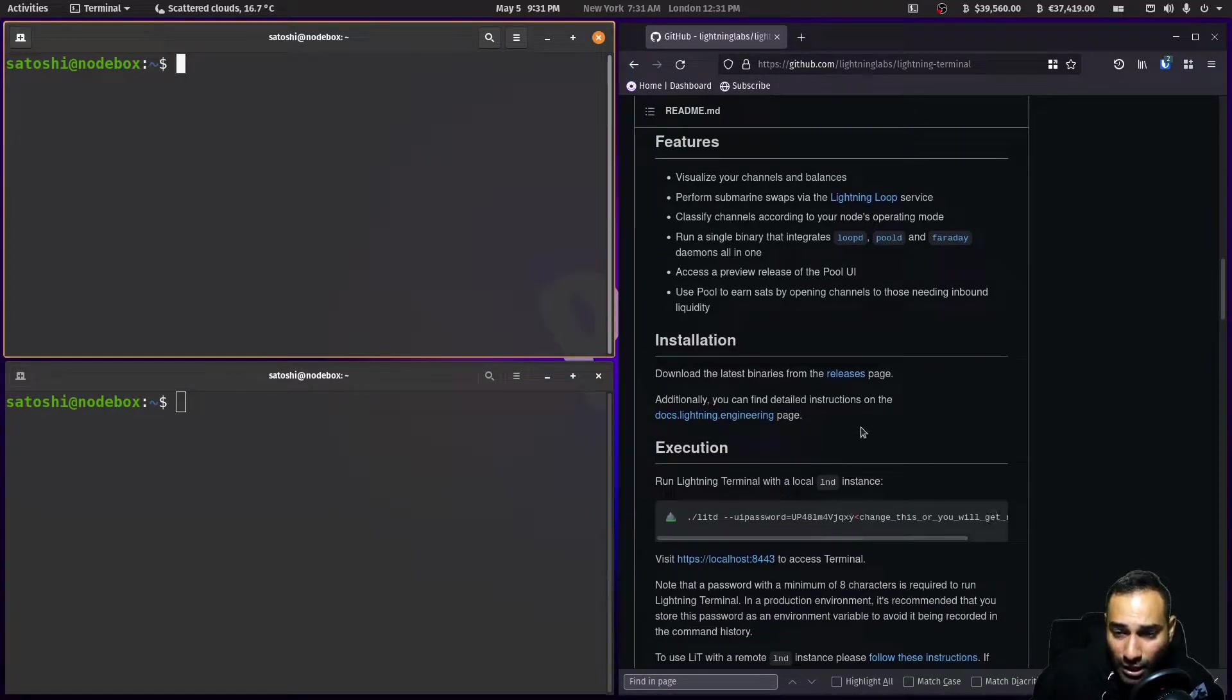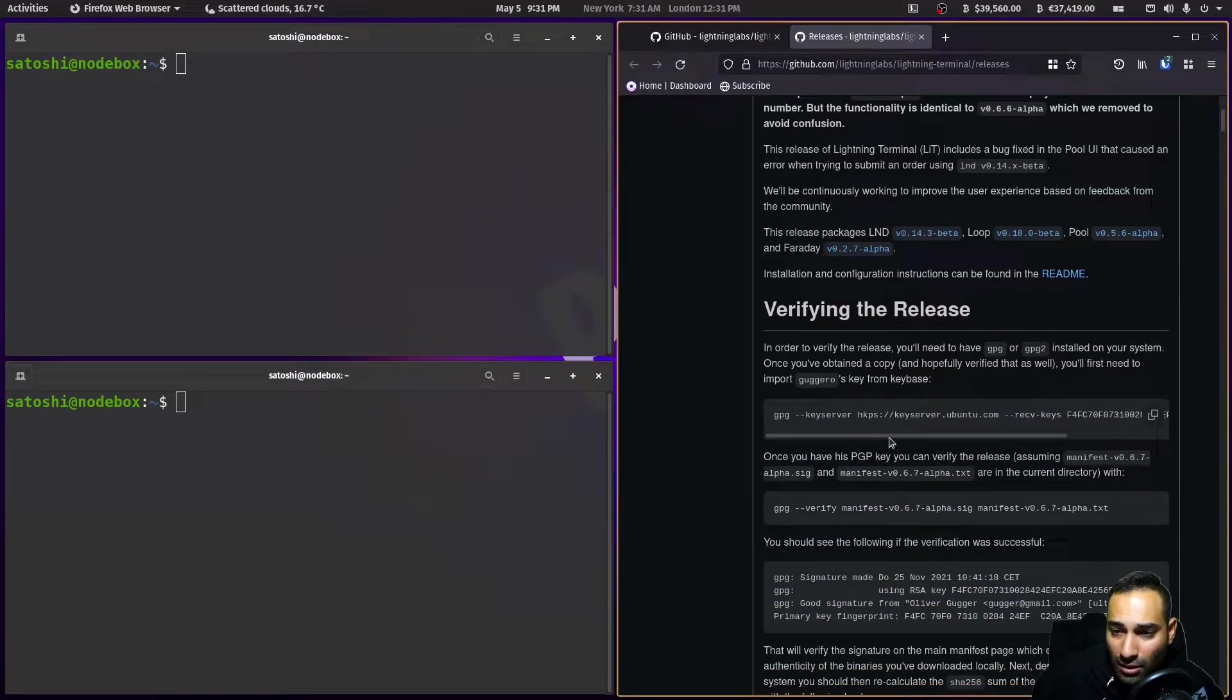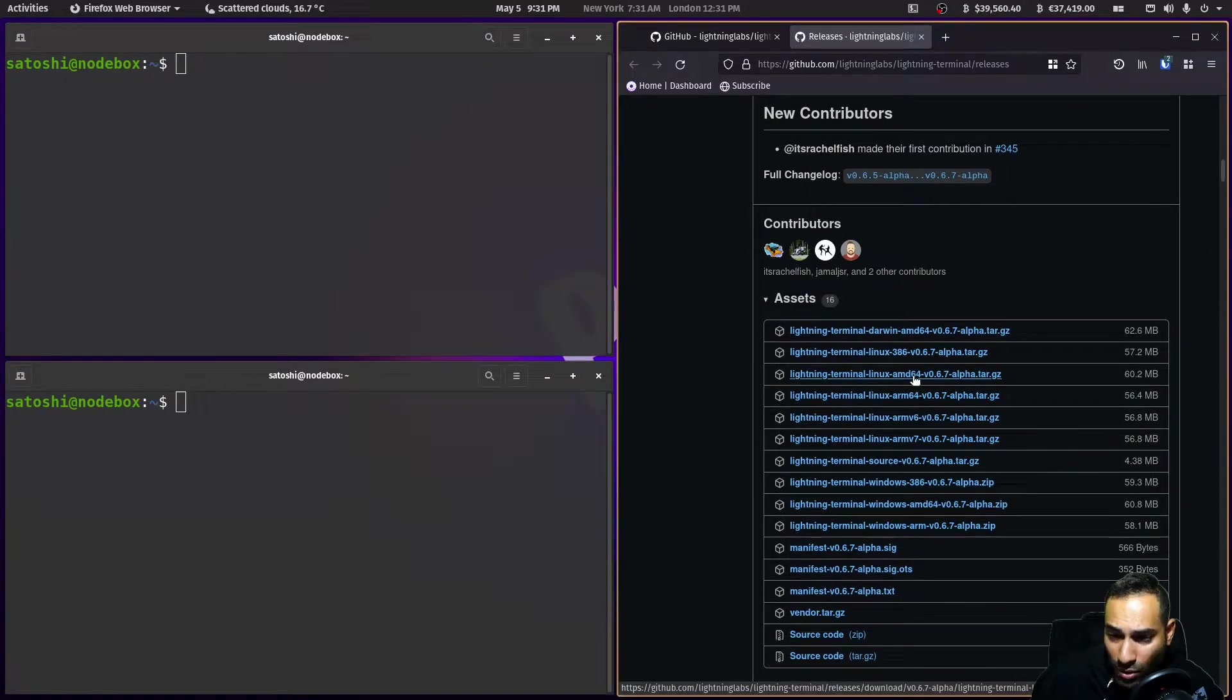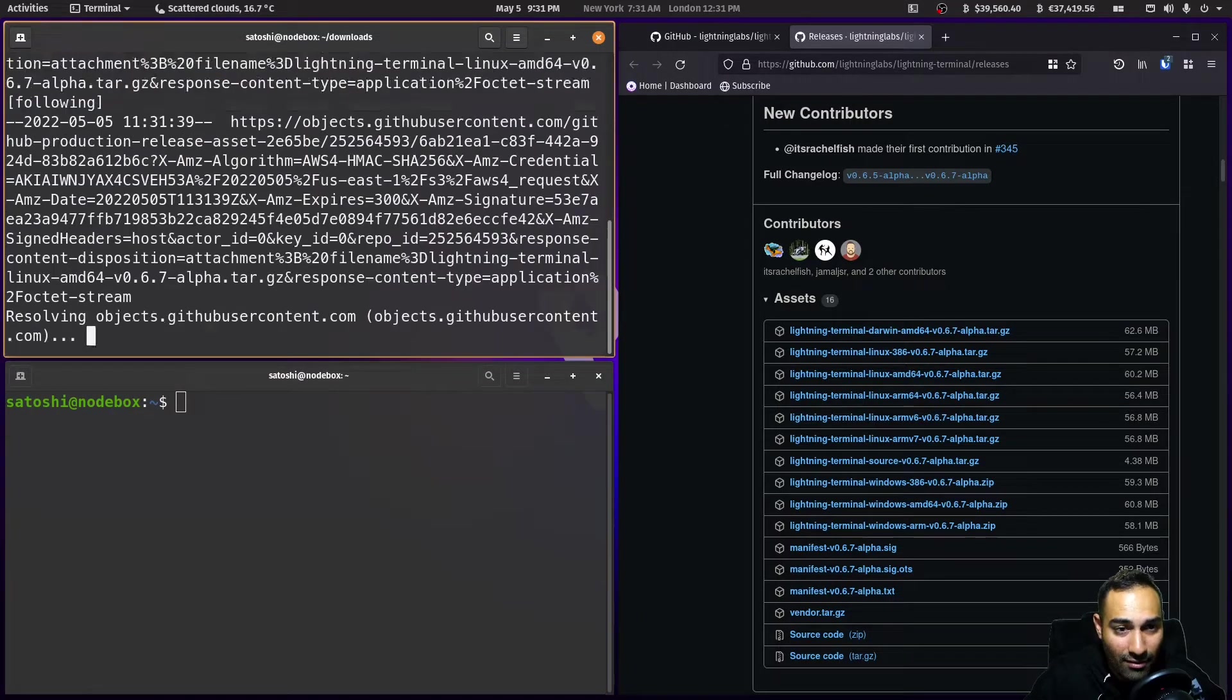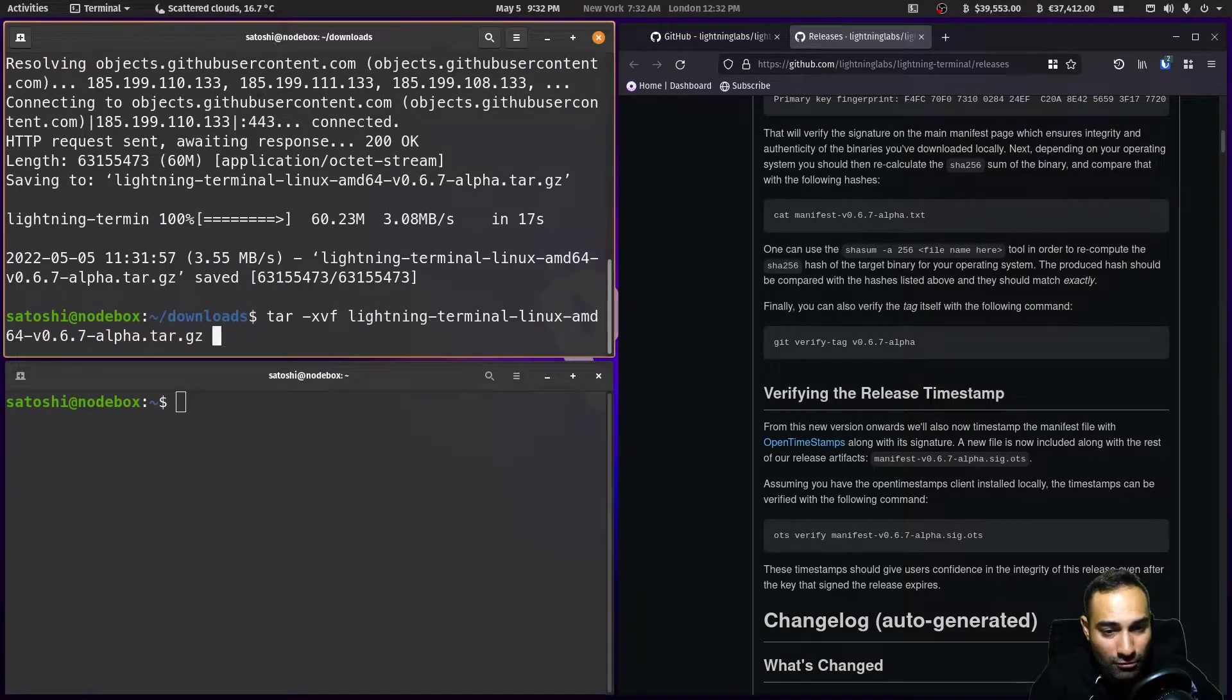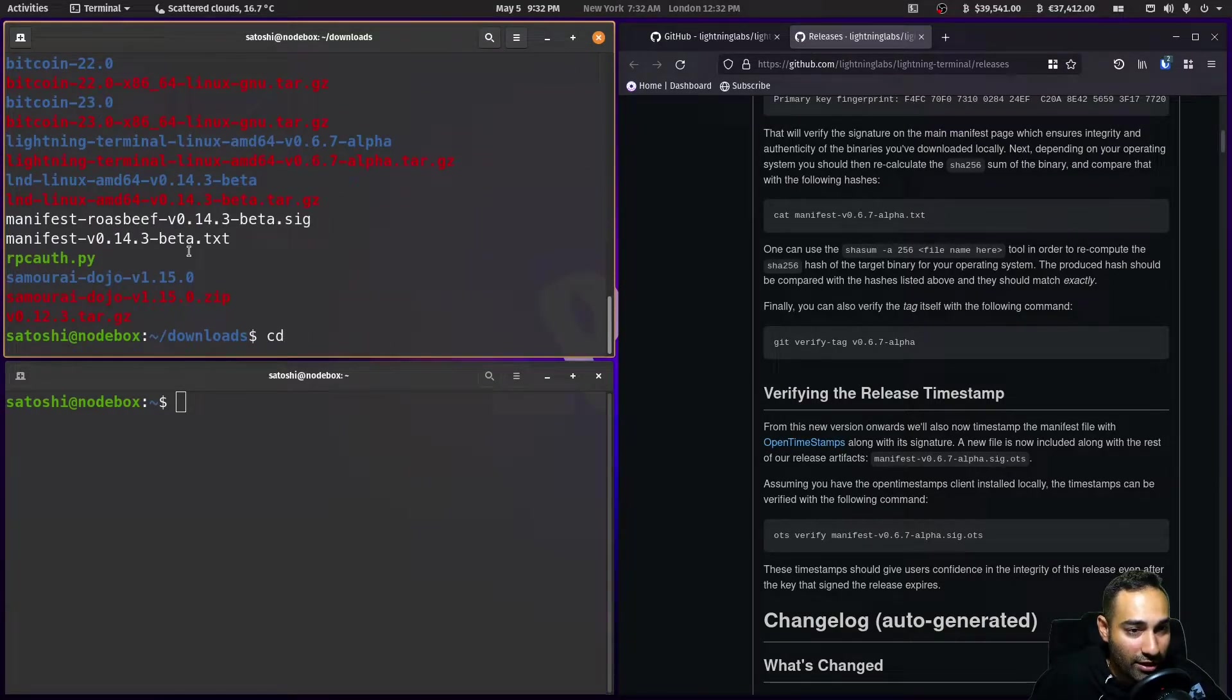Okay, so let's download the binaries from the releases page. Okay, we want AMD64, copy link. We will cd over to the downloads folder, wget that and we will tar xvf lightning terminal and so you should see a new folder called lightning terminal.